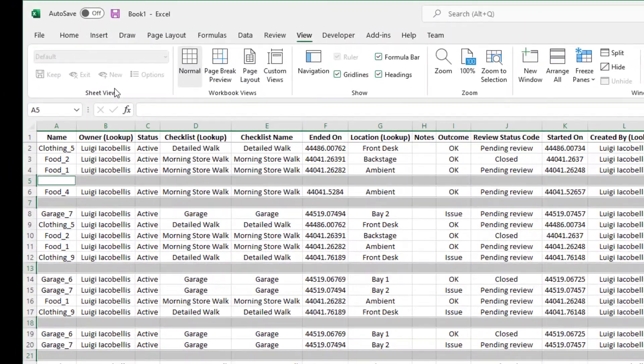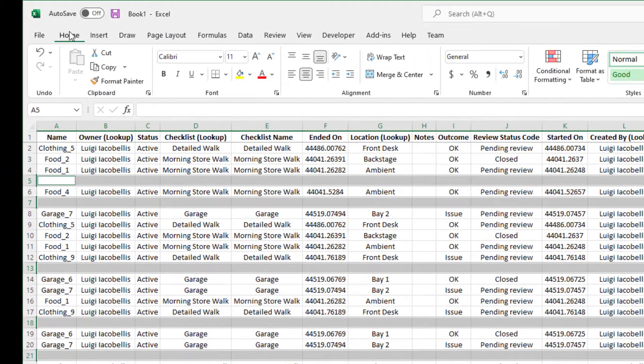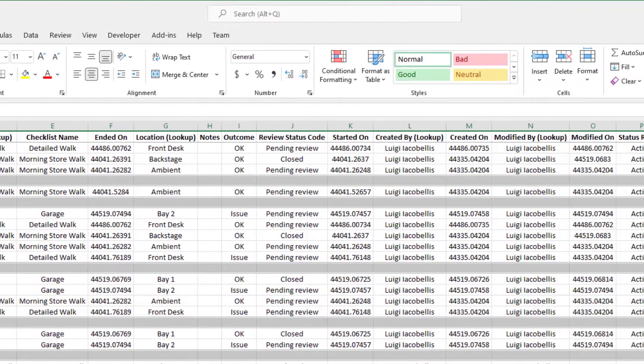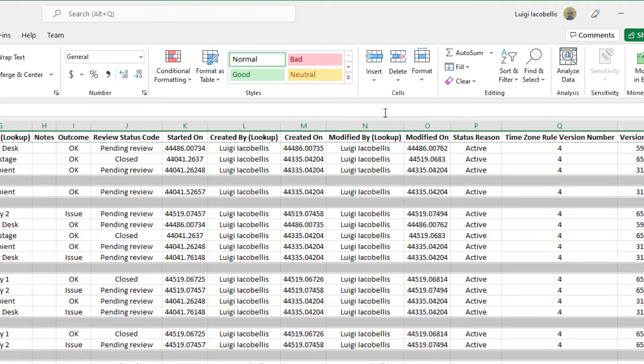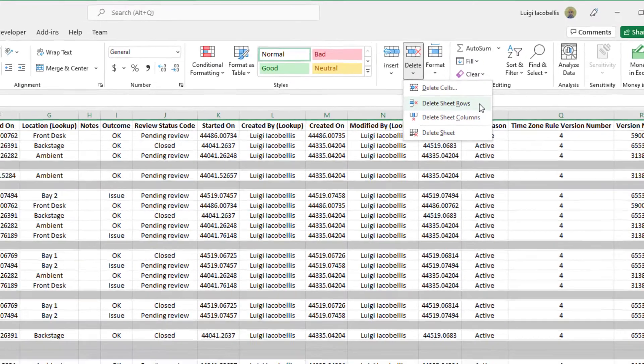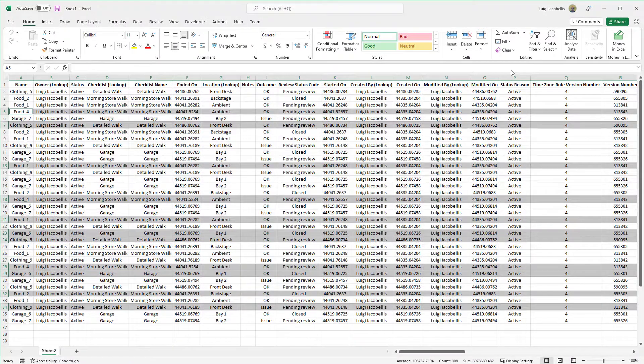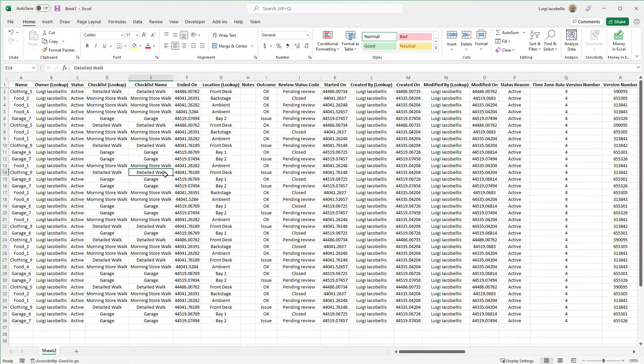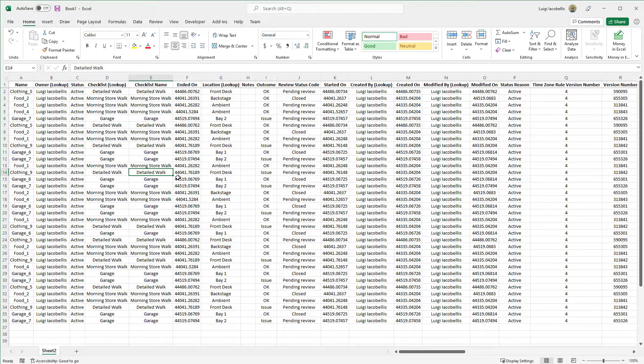Next, what you want to do is click on the Home tab and come over to the Cells group and click on Delete. And here you want to click on Delete Sheet Rows. And you can see here that all of those blank rows have been deleted.